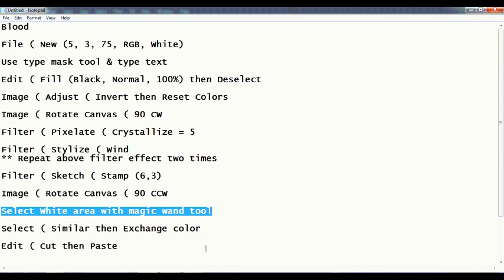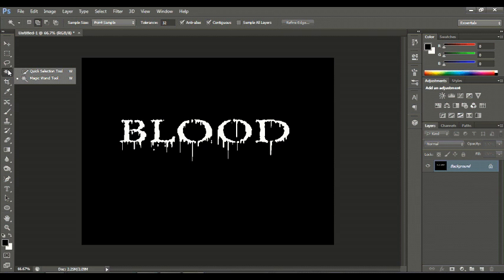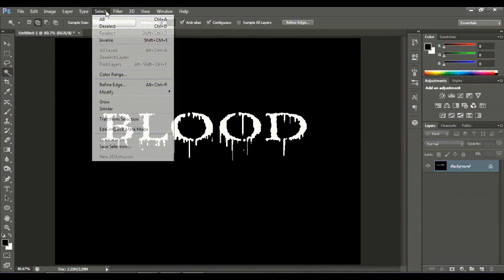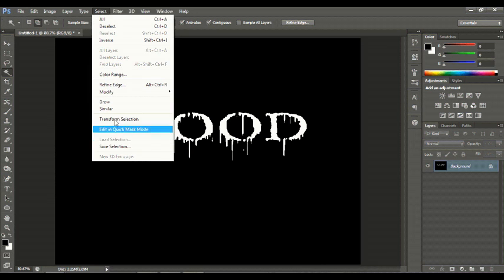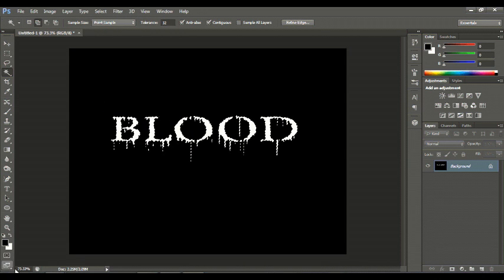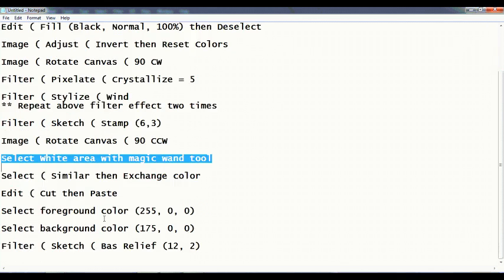That is Magic Wand Tool, or you can go to Select > Similar. Then exchange color.